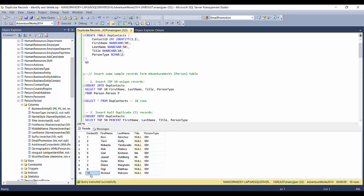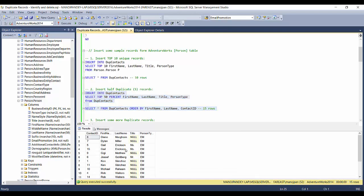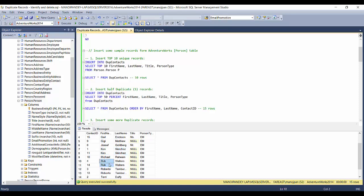Now I'll create some duplicate records within this record set. I'll INSERT INTO DupeContacts from DupeContacts itself, selecting TOP 50% — half the records. Let's see: total records are now 15, ordered by first name and last name.